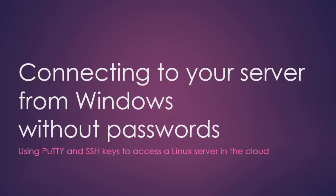In this video we'll see how to use PuTTY and SSH keys to access a Linux server in the cloud without needing passwords.